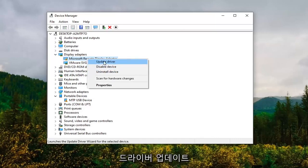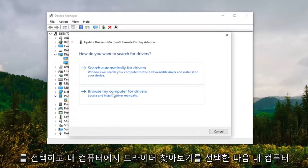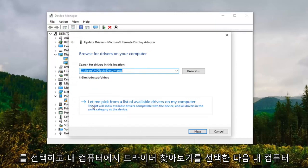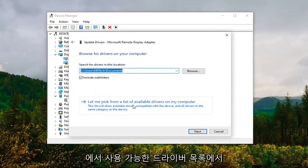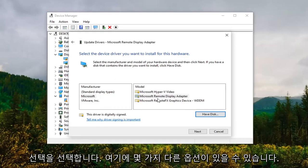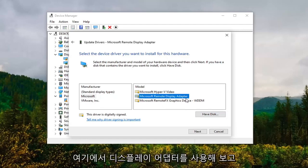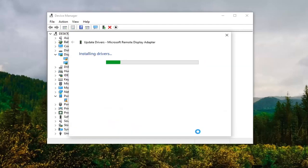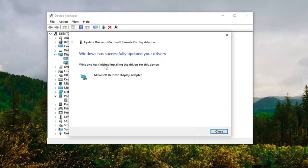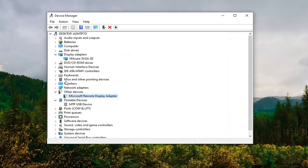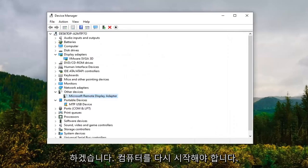We're going to right click on whatever our new driver is and select update driver, select browse my computer for drivers, and then select let me pick from a list of available drivers on my computer. Again, you might have some different options here. You are more than welcome to try one that fits more in the parameters. I'm just going to try display adapter here and then selecting next should say it has successfully updated your drivers.